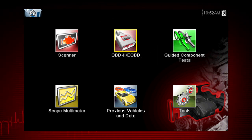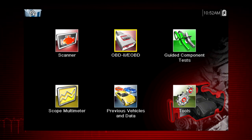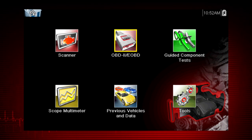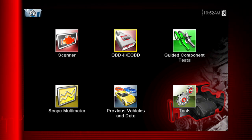All service modes are not supported by all vehicles, so the available menu selections will vary. Note, some vehicles do not support all ten modes, so results will vary.